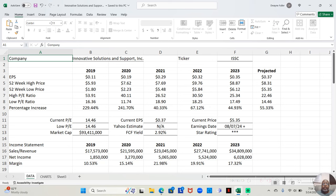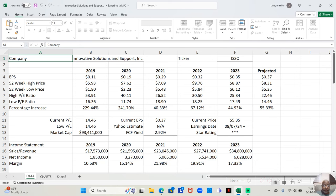So this company, not only have they been making money every year as far as we see, but their earnings have been increasing every year.